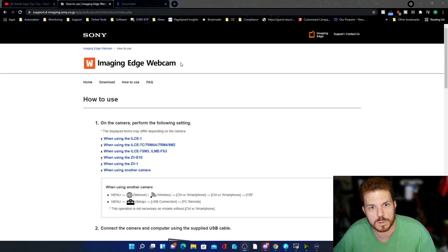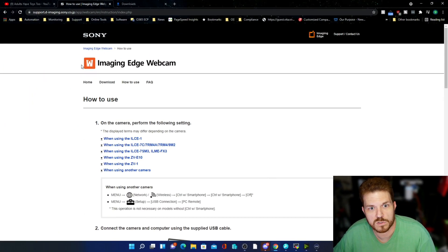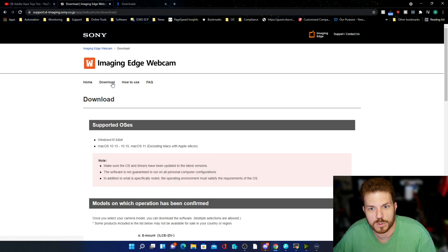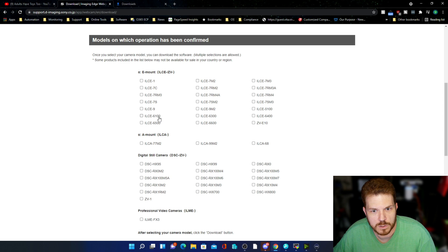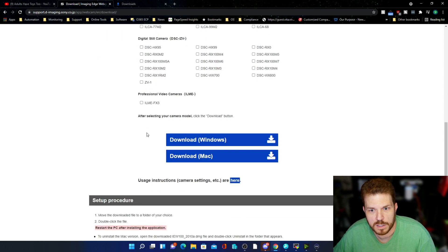If you come over to Sony's website, or you can just search on Google for Imaging Edge Webcam, this is the utility to download for Sony cameras. If you come over to download, you can scroll down and select the camera that you have. I have the A6500, then click on download for Windows.